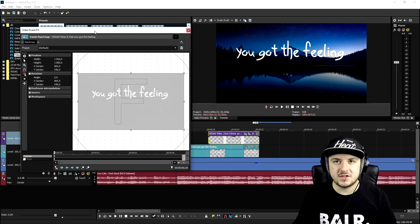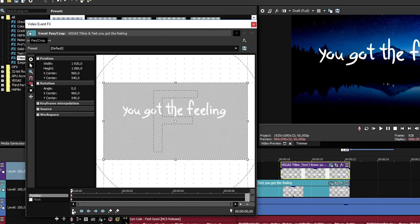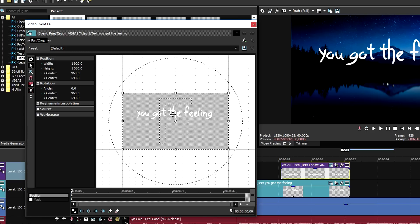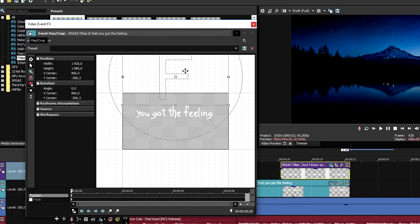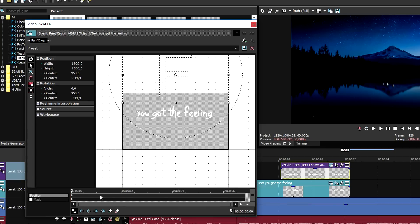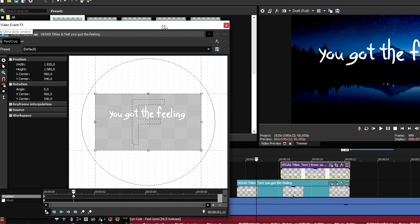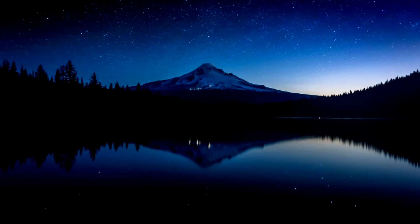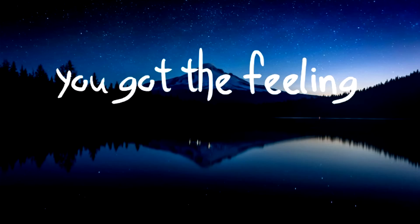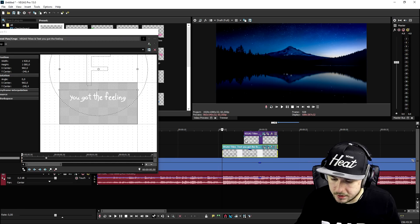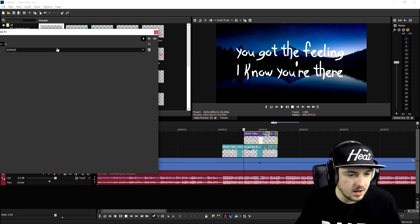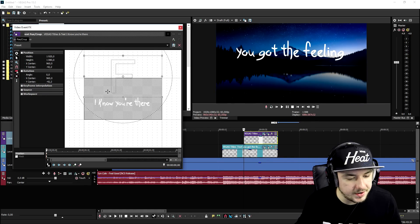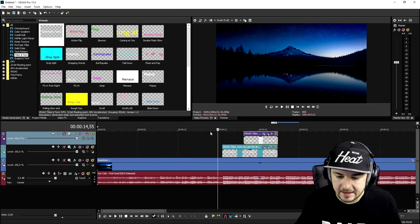Now we're going to animate this. We'll click on the Event Pan/Crop icon and make the 'You got the feeling' text slide into the screen. We click on the Sync Cursor and click the icon until it says 'Move to Y only'. Then we drag the text outside of the screen, place a keyframe, right-click, click Restore, and make the animation a little bit faster. We do the same for the 'I know you're there' text — drag it outside the screen, place a keyframe, and click Restore.